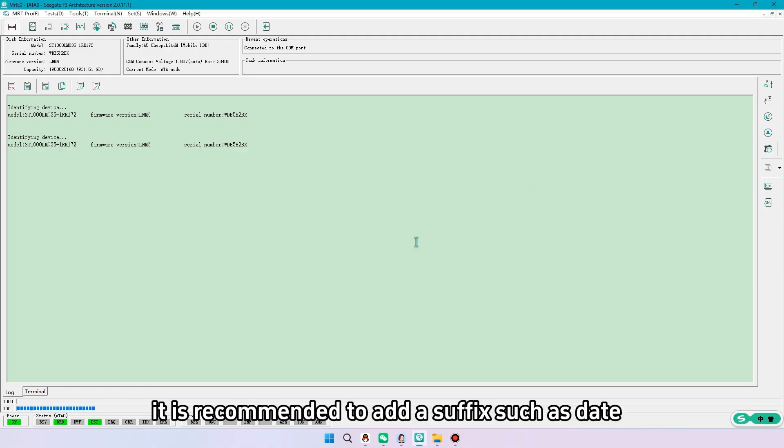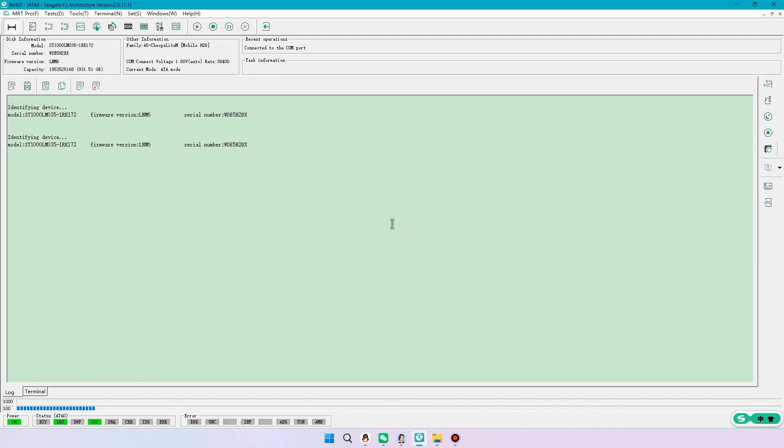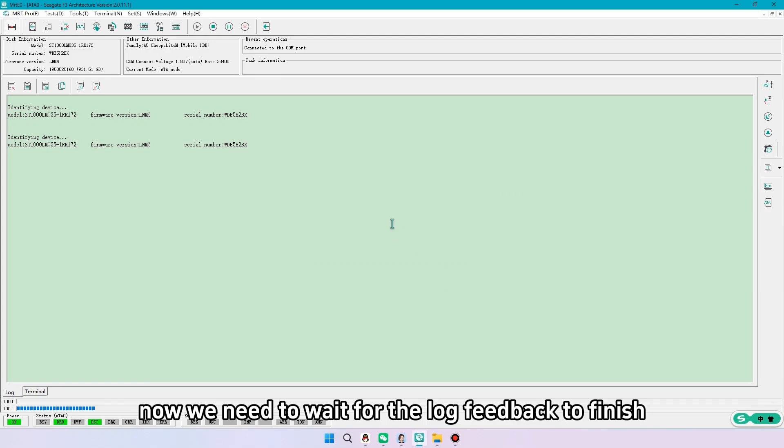It is recommended to add a suffix such as date. Now we need to wait for the log feedback to finish.